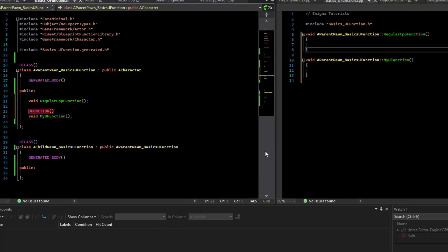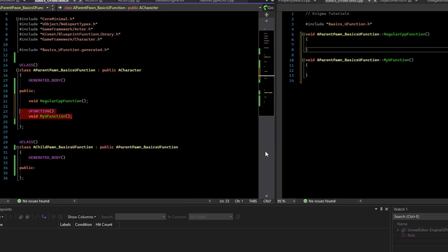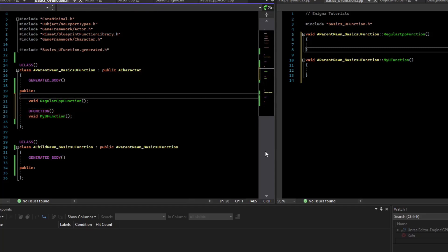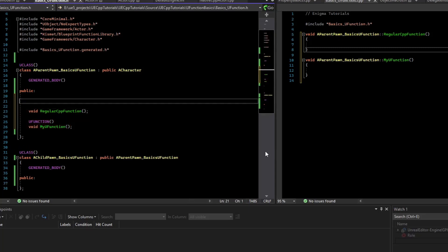By marking this uFunction, we actually expose this function to the reflection system. So we can query what functions a class might have at runtime via the reflection system. Let's take a look at that in begin play.